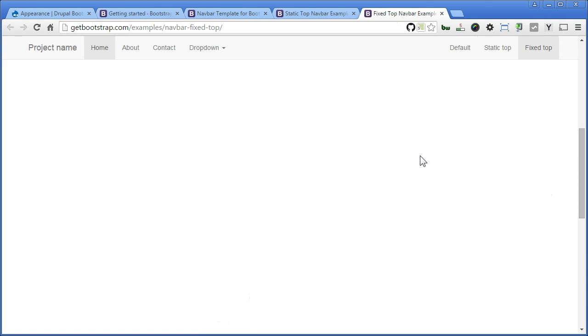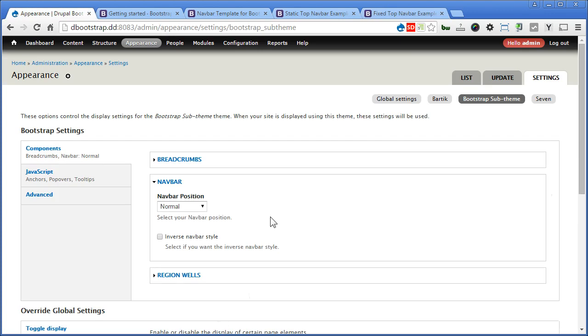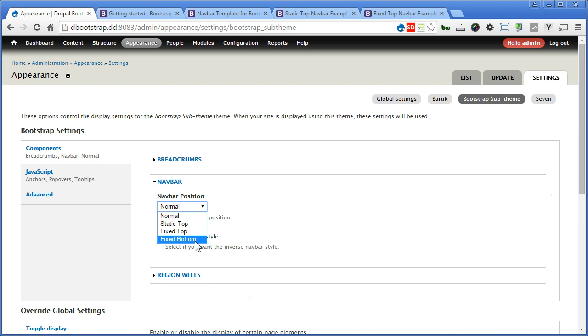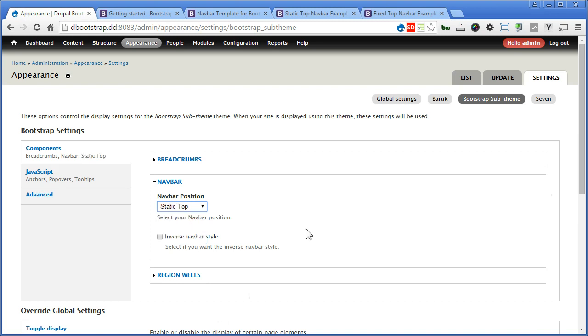Okay, back to our Drupal site now. Let's click on the select list here. We have one more option that is Fixed Bottom. You can try out each option yourself, but we will choose Static Top and check the inverse Nav Bar style for a dark background.